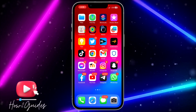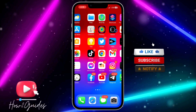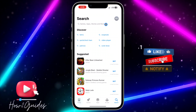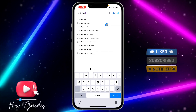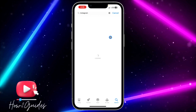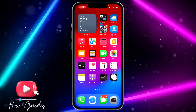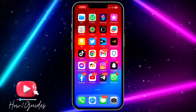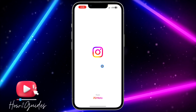The first thing you need to do is head over to your app store and update your Instagram application. You might be using the old version of Instagram and won't be able to get this option, so just update Instagram and open it.